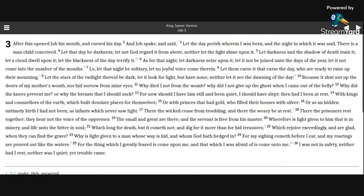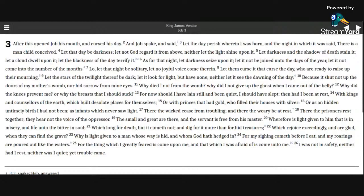As for that night, let darkness seize upon it, let it not be joined unto the days of the year, let it not come into the number of the months. Lo, let that night be solitary, let no joyful voice come therein.